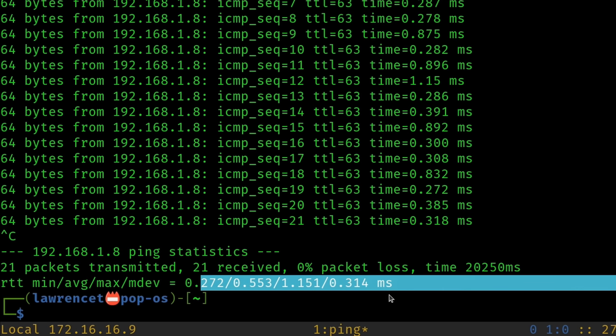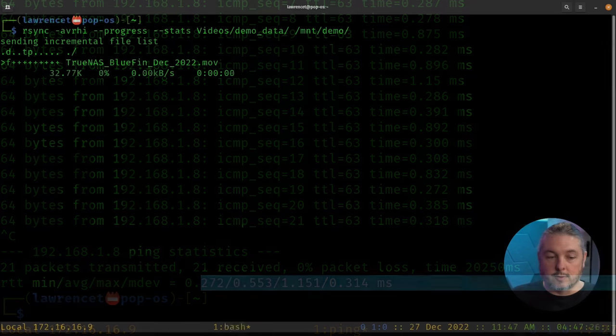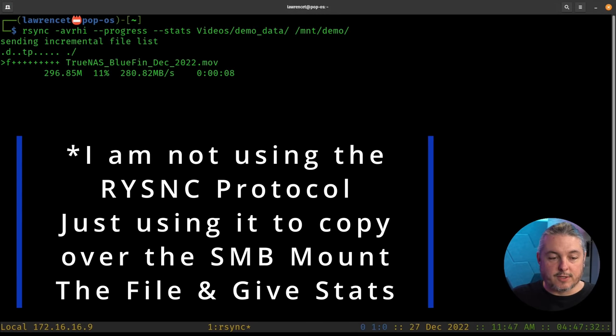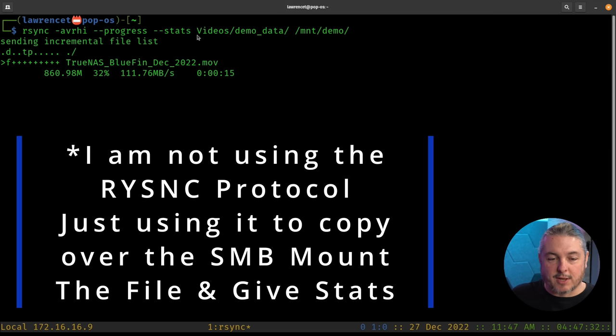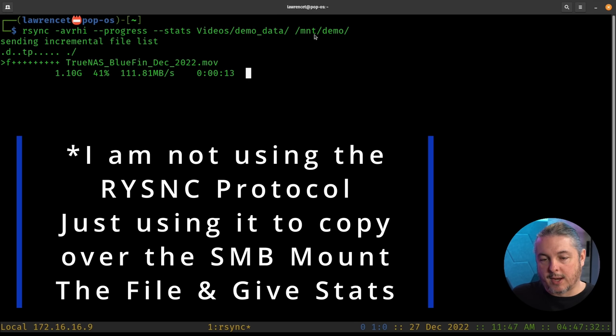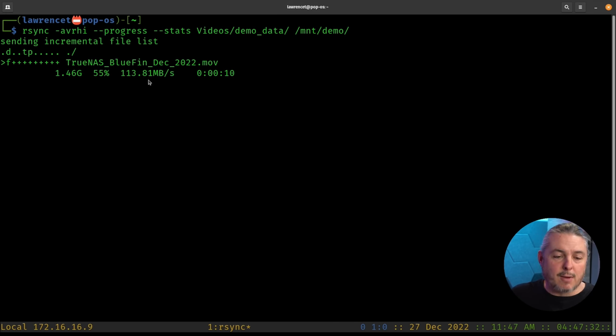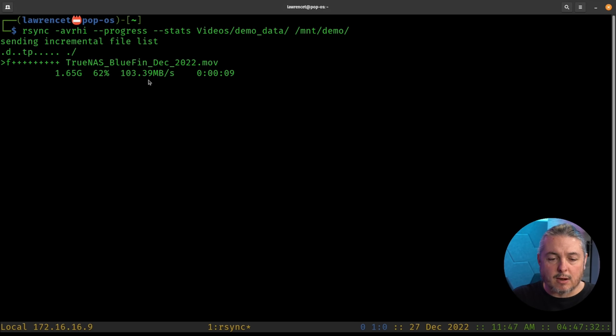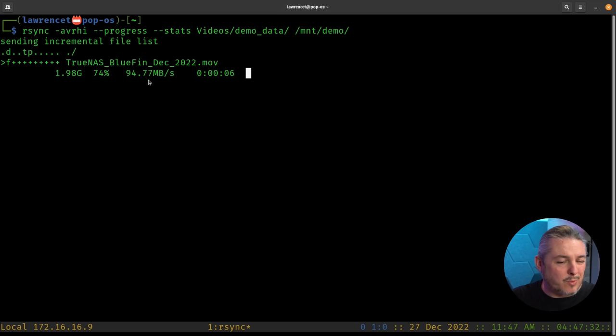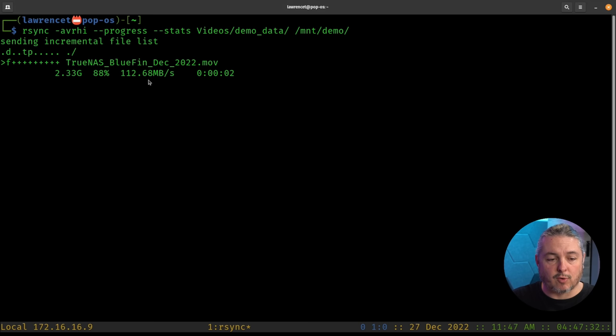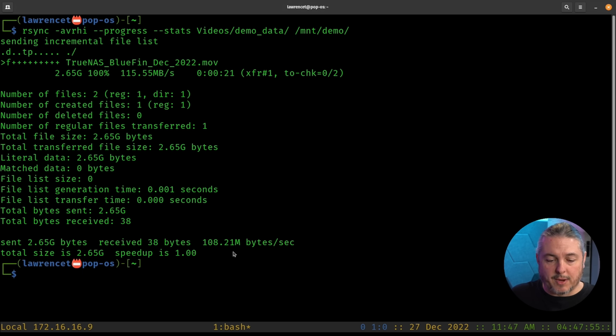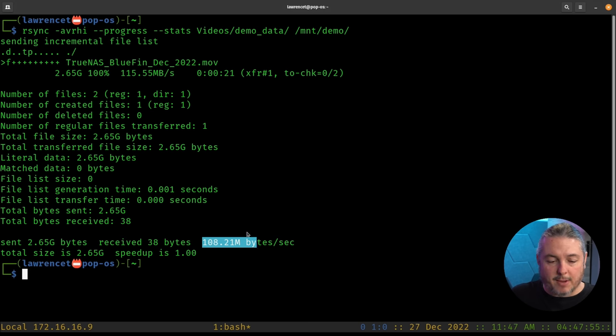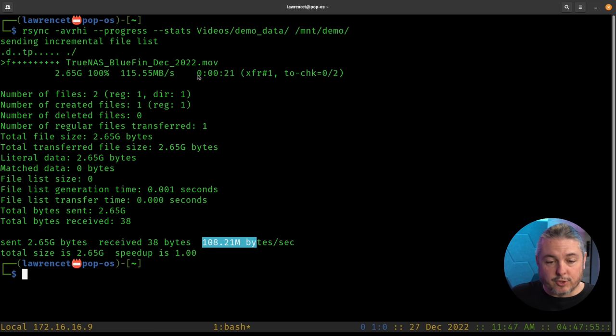I have a file that's about 2.7 gigs and we're going to use rsync to copy that file and see how long it takes to copy. Here's the rsync copying via AVRHI progress videos demo data to mount demo. And it's transferring at about 113 megs a second here and takes less than about 21, 22 seconds, just under 30 seconds to get this file transferred across to where it needs to be. So we'll leave these statistics here and here we go. An average of 108 megabytes a second and the file took 21 seconds to transfer.